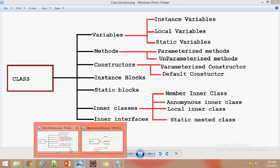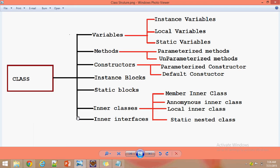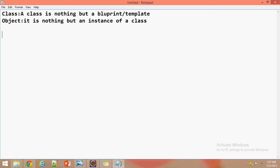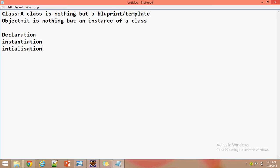A class may contain variables, methods, constructors, instance blocks, static blocks, inner classes, and inner interfaces. We will discuss about variables, methods, constructors, and everything in later sessions. Now we will see how to create an object. Object creation will be done in three steps: declaration, instantiation, and initialization.